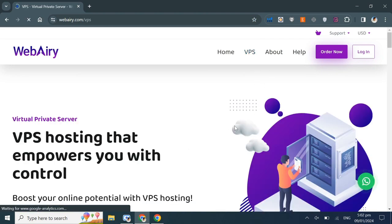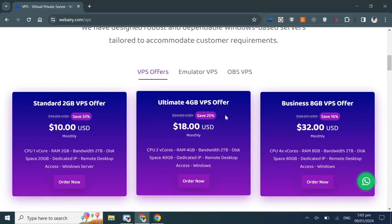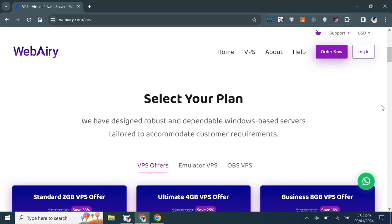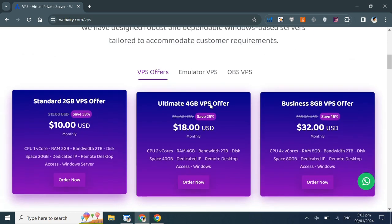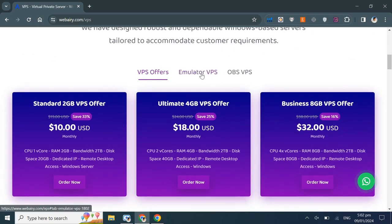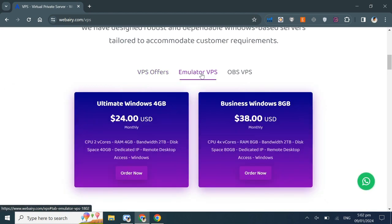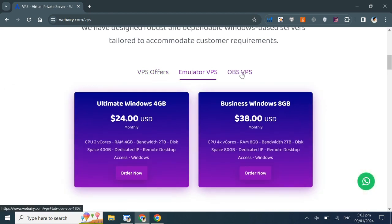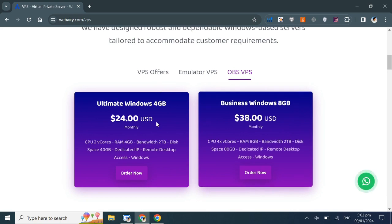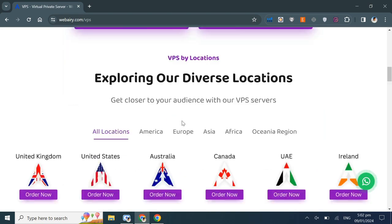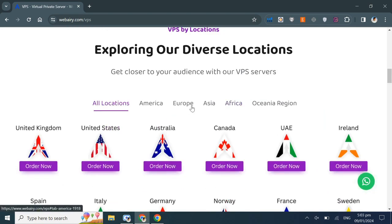On the VPS page, you'll see the option to select a plan. As you can see, we have some VPS offers under the VPS offer tab, emulator packages under the emulator tab, OBS packages under the OBS tab, and so on. Below that, you'll find all the locations.